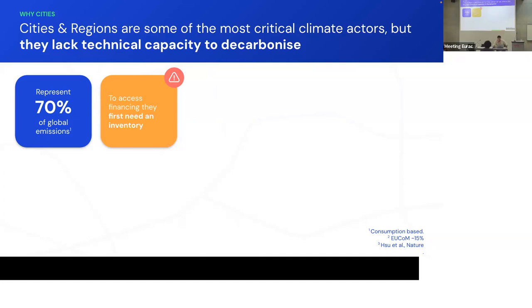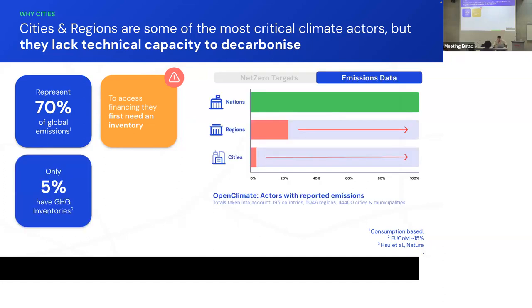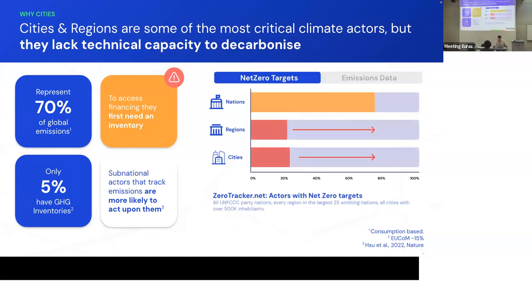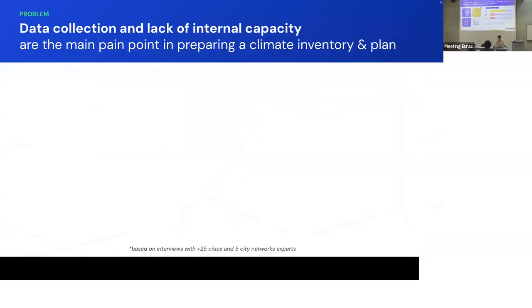Only 5% of cities have GHG inventories. Usually global north cities are those, so that's where the money is going for climate action. And there are studies that show that whenever cities start tracking their emissions, they're more likely to act upon them, knowing what's happening.